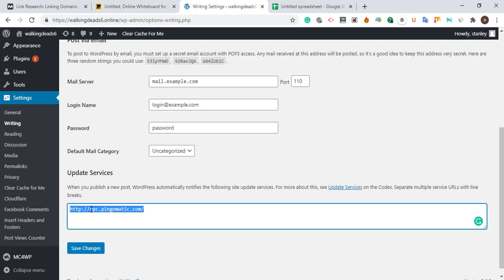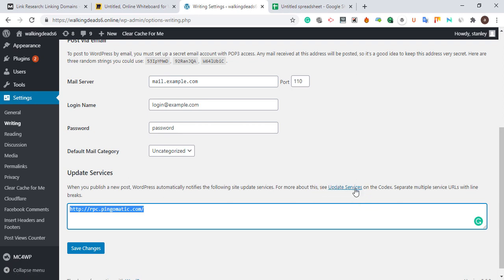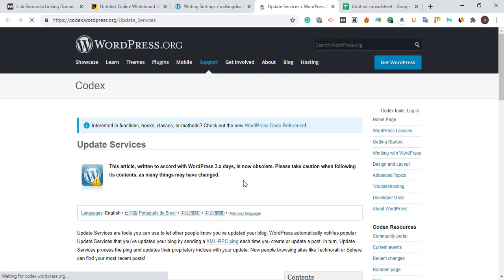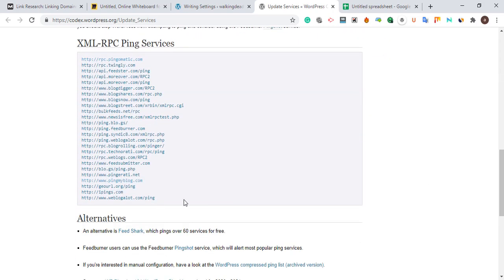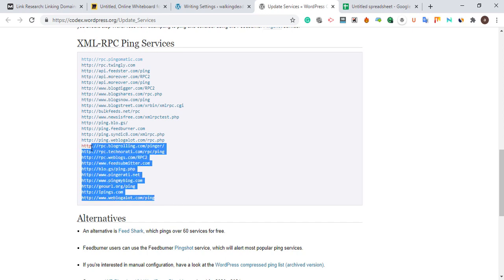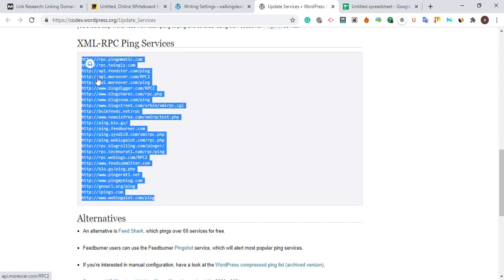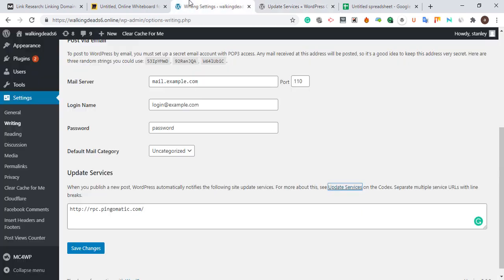This ping service is going to send a signal to those search engines to crawl your backlink and your content very fast — for example, if you signed up your website to Google and Bing. What you need to do is click 'Update Services.' WordPress gives us a default list of update services. You copy all of them and paste them into that field.